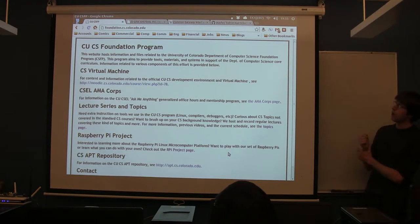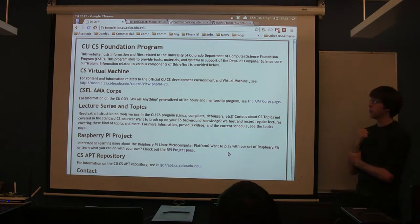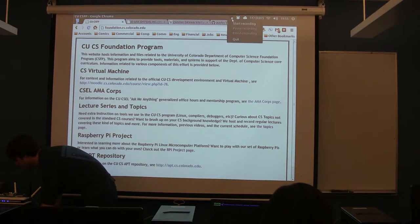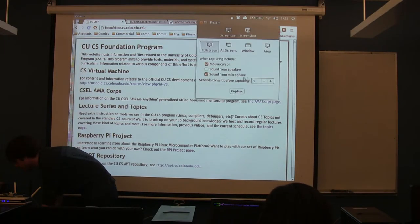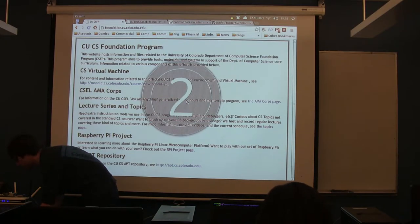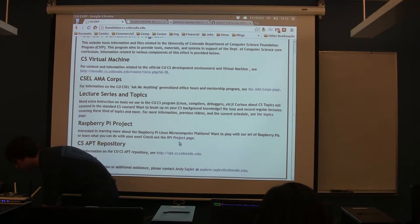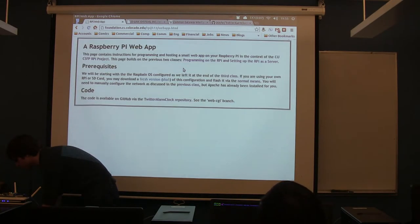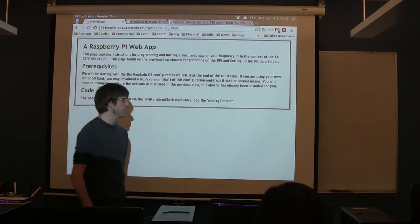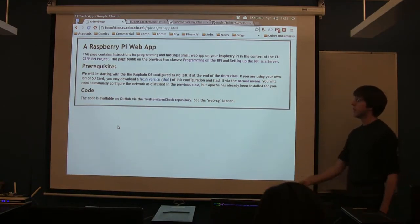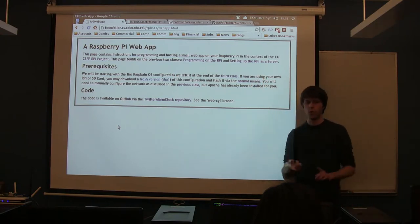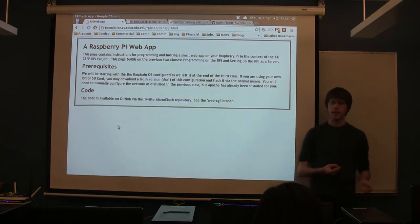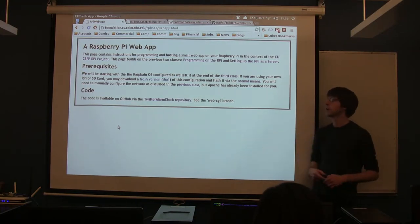There are some links on the Foundation Program website for tonight. All of this should already be on your SD cards. The main thing that matters is that you already have the network set up like we did last week. If you're using one of my SD cards, that's already done. That just involves setting a static IP and telling it to automatically connect to our little wireless network in here.